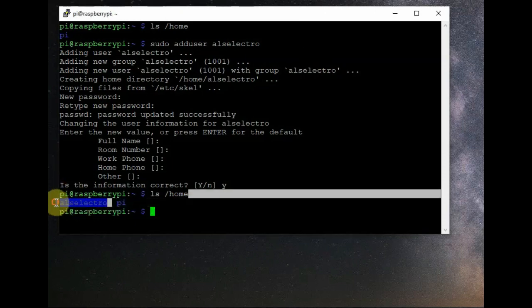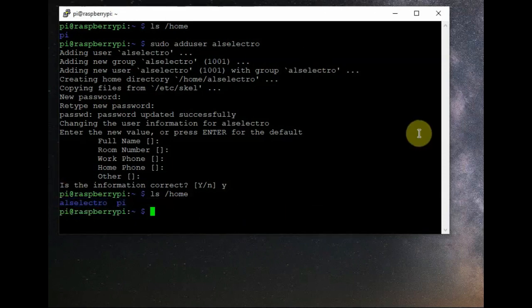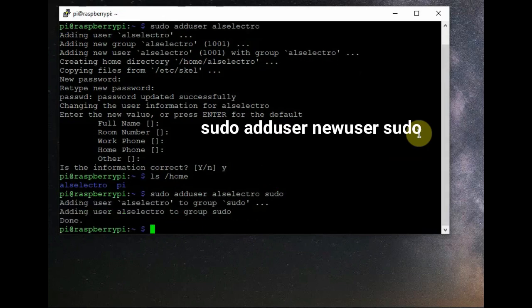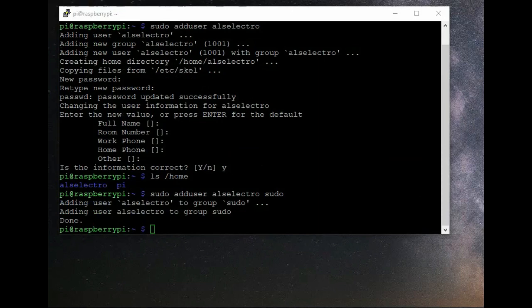Running 'ls /home' now shows two users: 'pi' and the new user. Next, we need to add the new user to the sudo group using the command 'sudo adduser alselectro sudo'. That adds the new user to the sudo group. Next, we need to configure raspi-config so that the new user can log in.